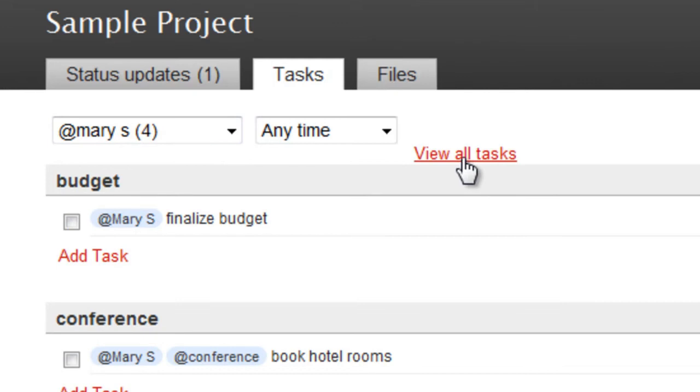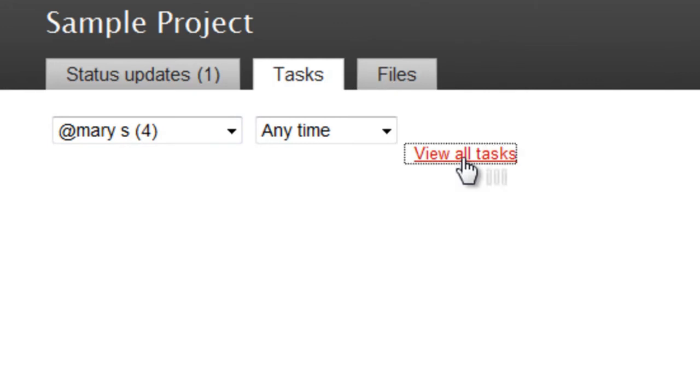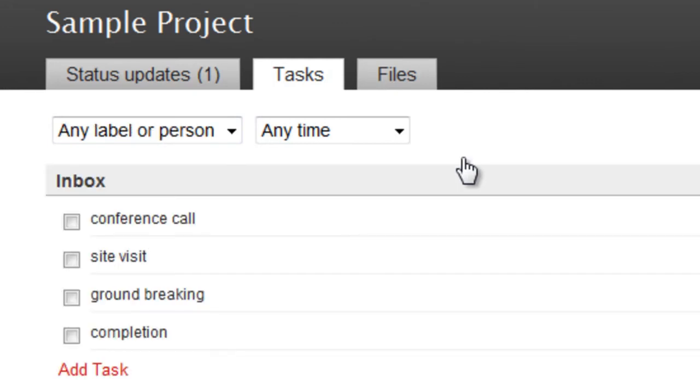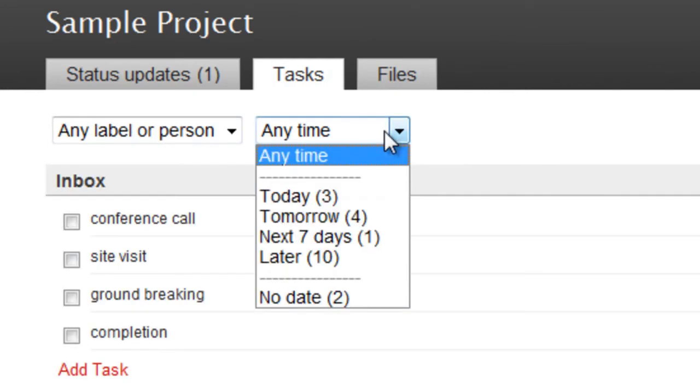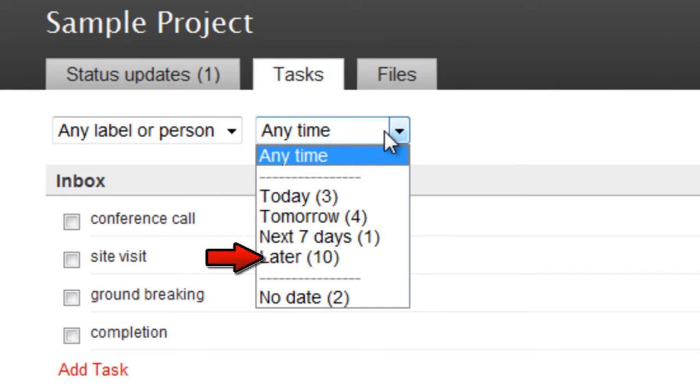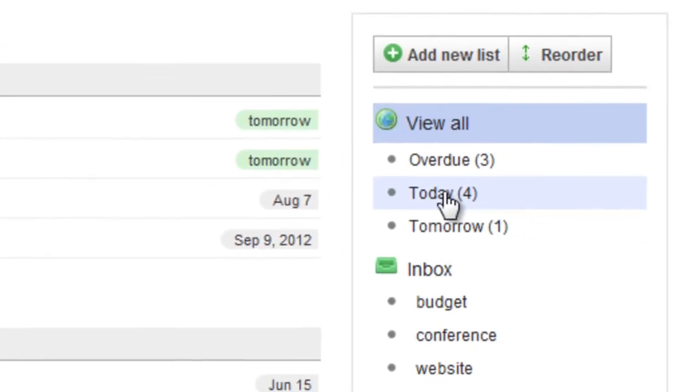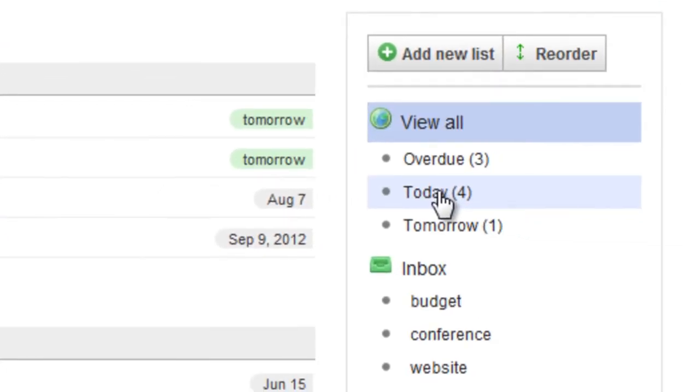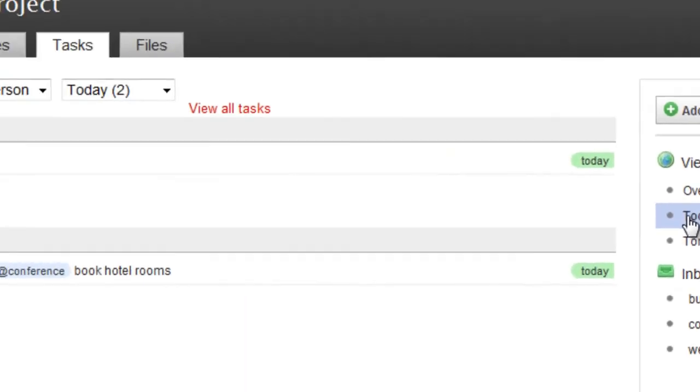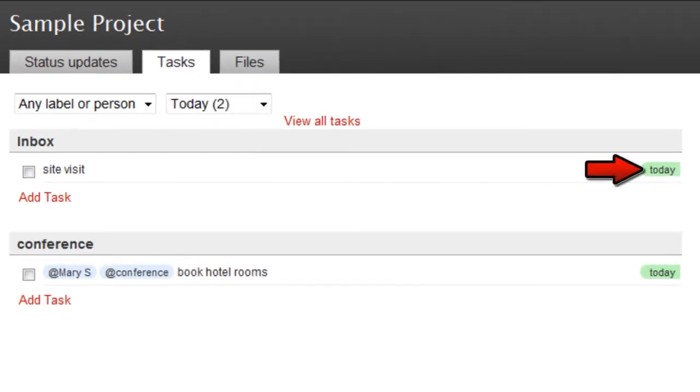Click View All Tasks to go back. You can also choose to display only those tasks that are due today, or tomorrow, or later than that, or even any tasks without specific due dates. You can also click Today's Tasks in the menu on the right to see any tasks that are due today.